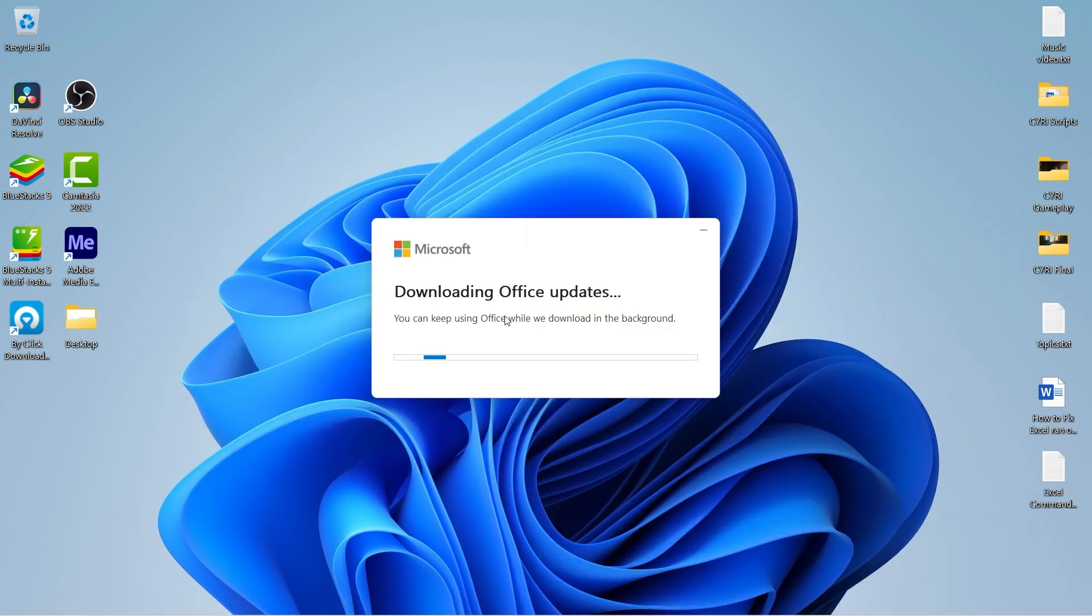As soon as we press the Enter button, the Office updates will begin to download. You have to wait for a while until it completes.